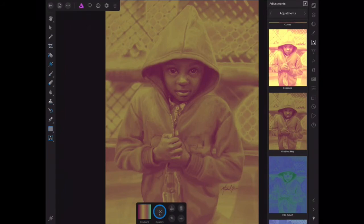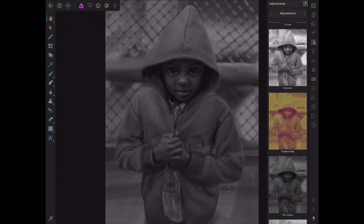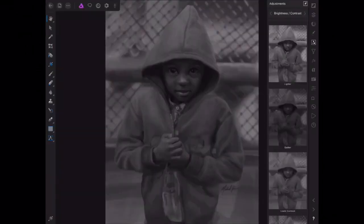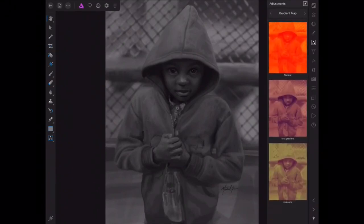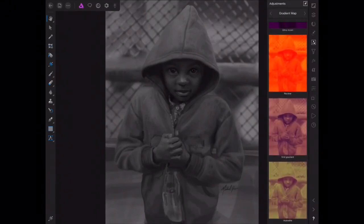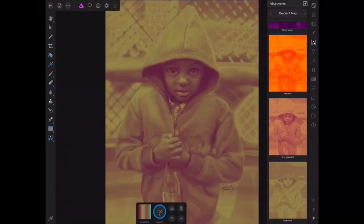If I didn't like the gradient and I wanted to get out of it, I can just hit trash, and that will take me back to my original photo. If I want to go back to my saved gradient and add it back to my illustration, I can go to the adjustment options, scroll down to gradient map, and I'll see the new gradient I just created — Munashe. If I click that, it'll add it to my illustration.